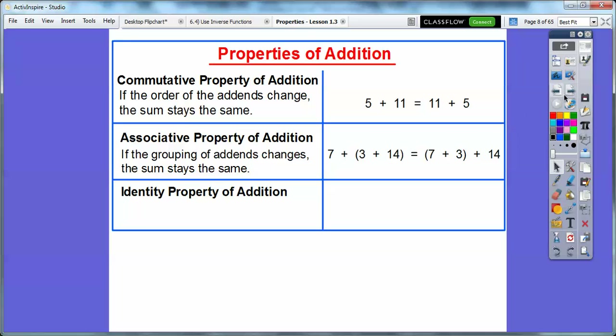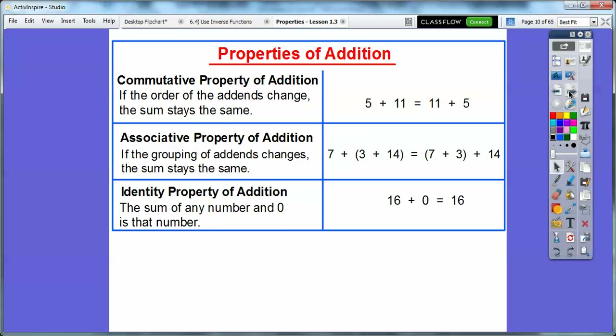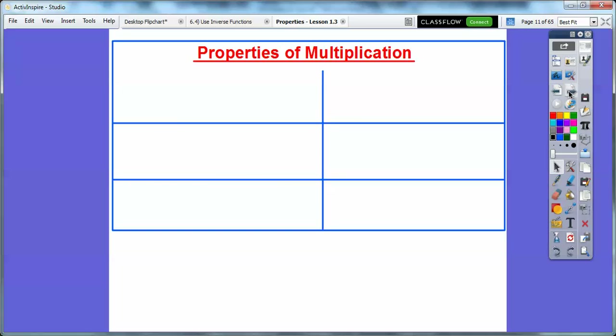The Identity Property of Addition just says the sum of any number and 0 is that number. So 16 plus 0 is equal to 16, or 25 plus 0 is equal to 25. That's the Identity Property.